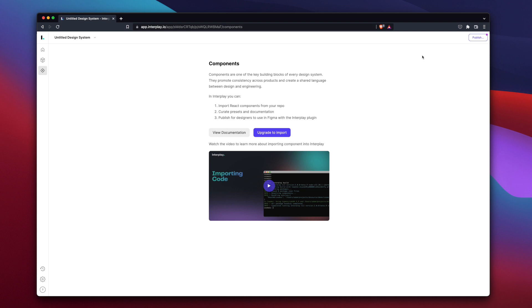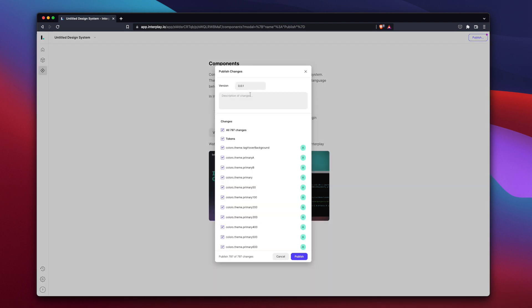For now, we'll skip this step and publish our system to use in Figma. Add a version name and a summary of the changes and click publish.